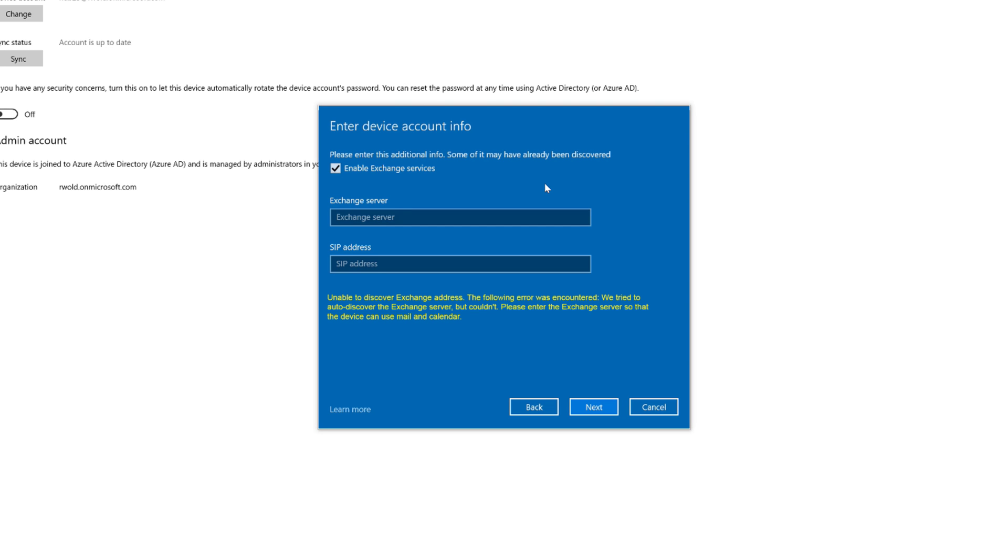Which may look something like this. If that's the case, you'll need to turn off modern authentication on the Surface Hub, so it no longer attempts to use it.